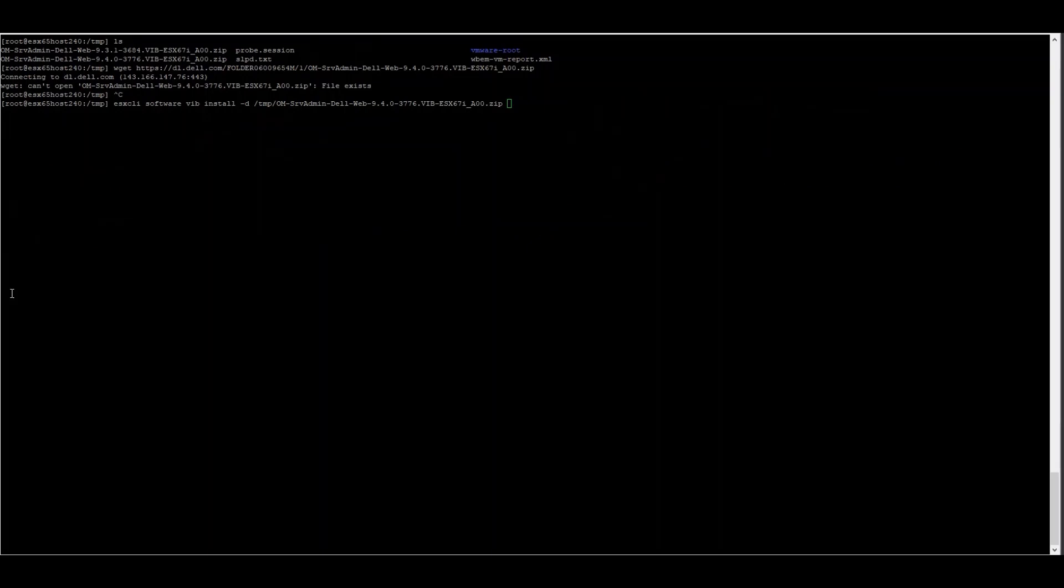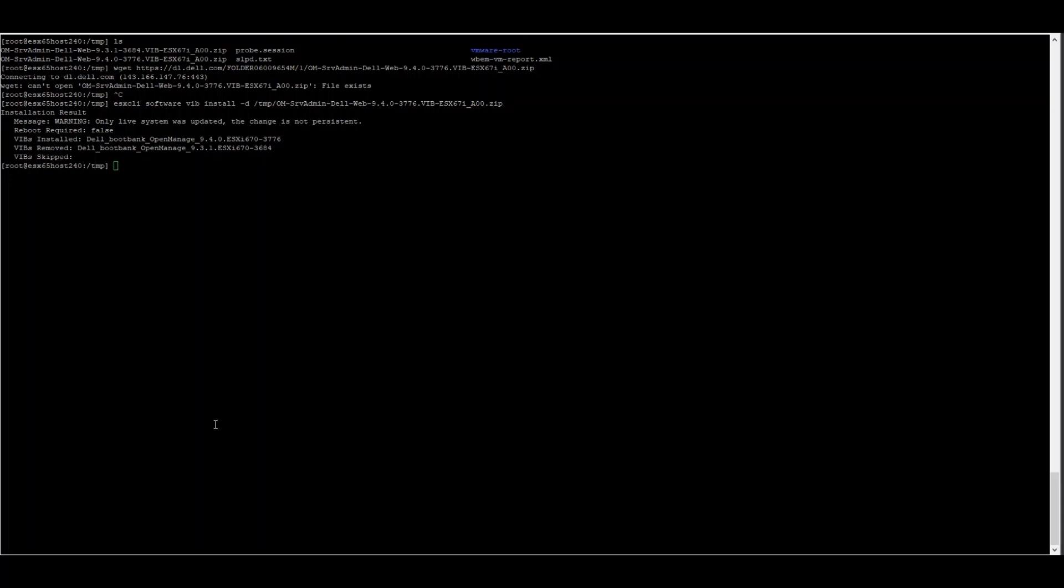Now, if we wanted to upgrade from the current version, which is OMSA 9.3 to OMSA 9.4, we can just run the installation command for the new package. If an upgrade is needed, it will update the current OMSA installation to whatever version we're installing. In this case, you can see that it upgraded to 9.4 and the packages that were removed are the 9.3.1 installation files.